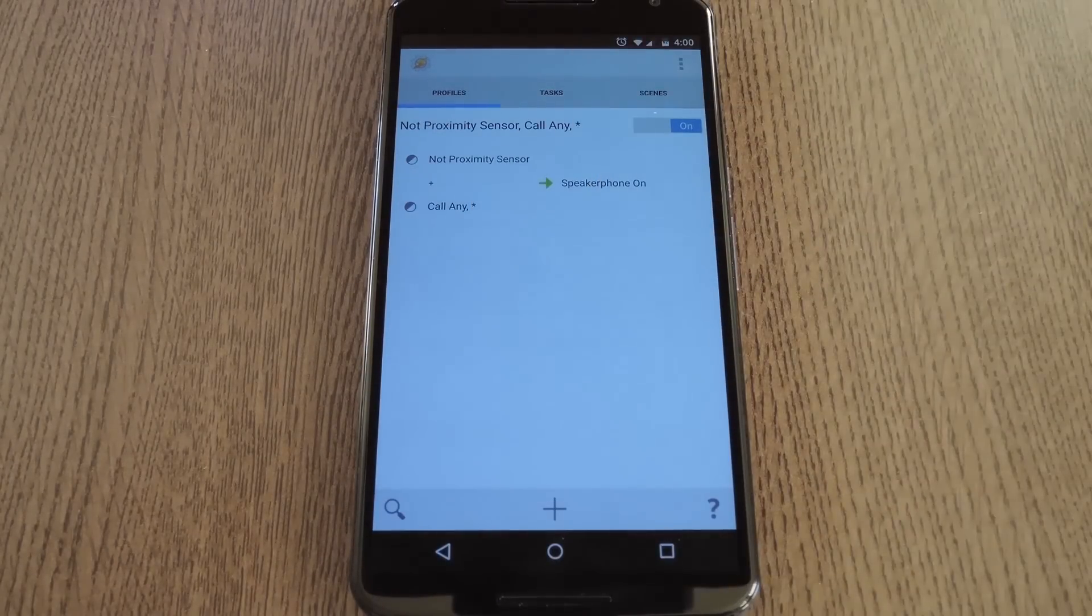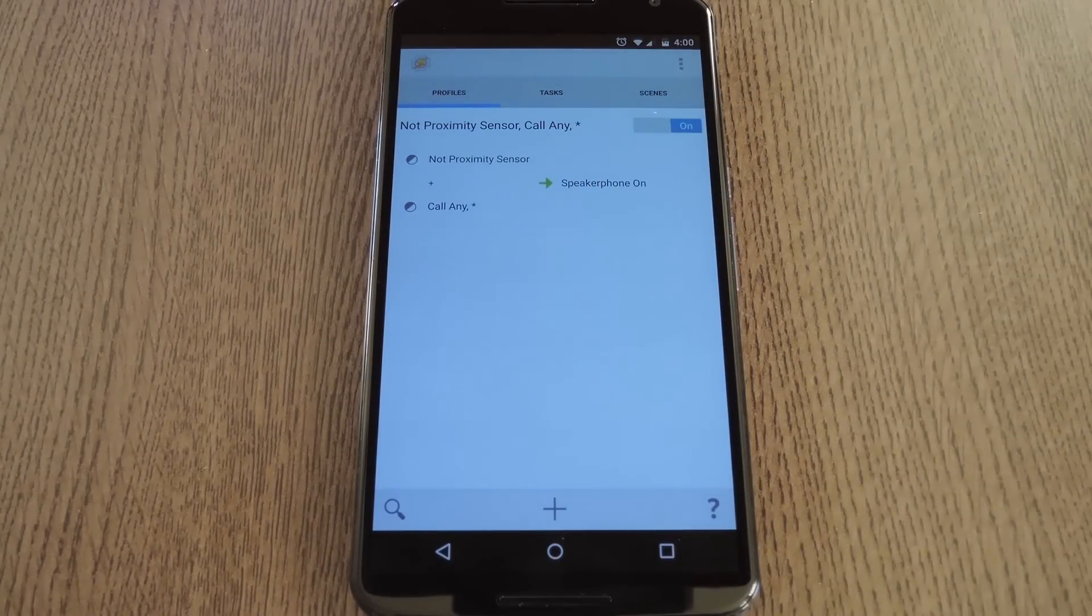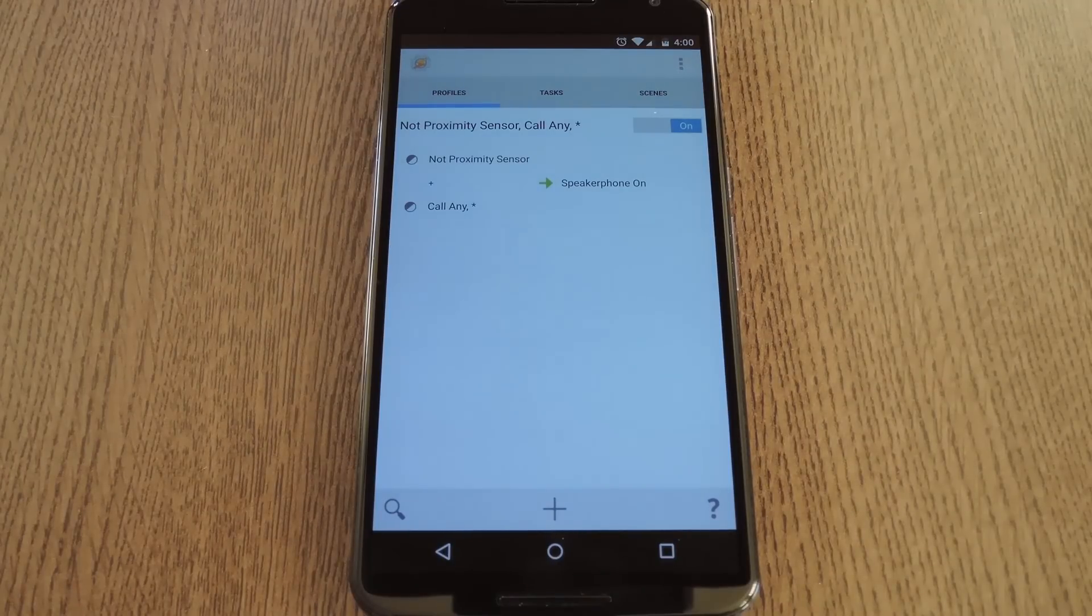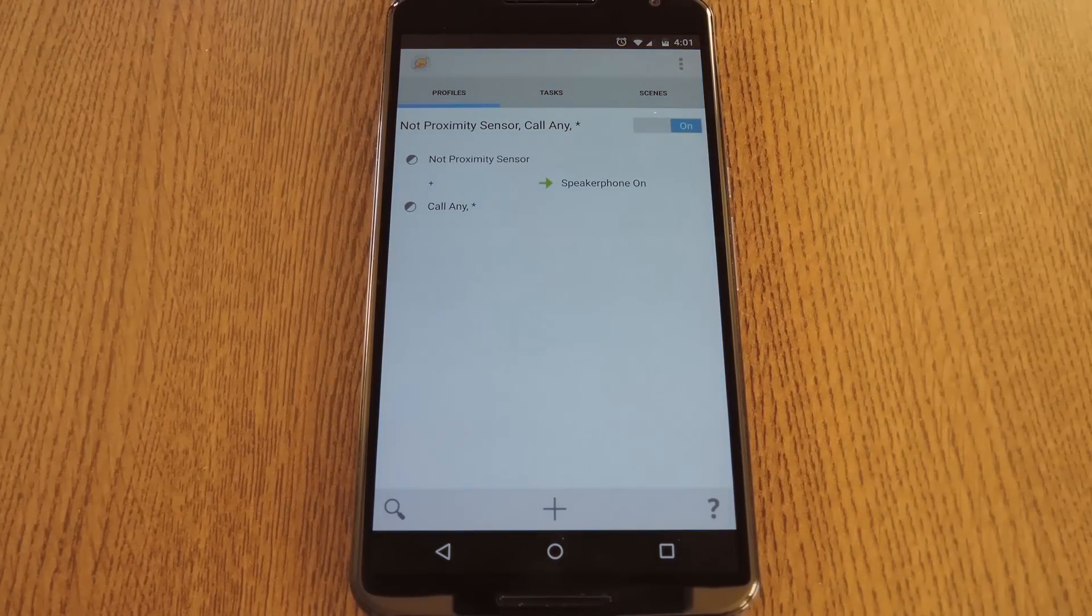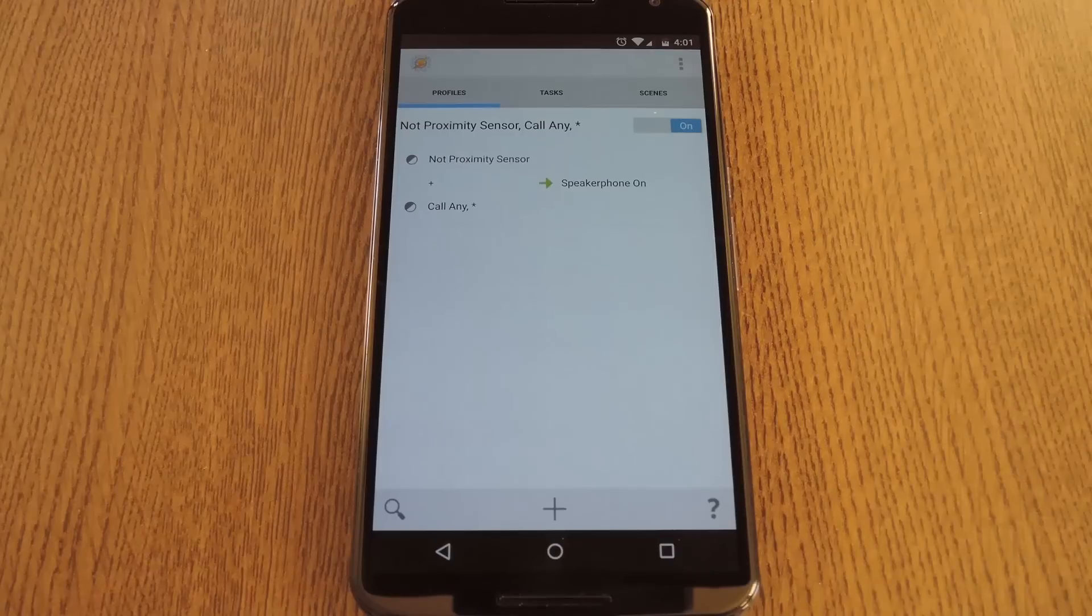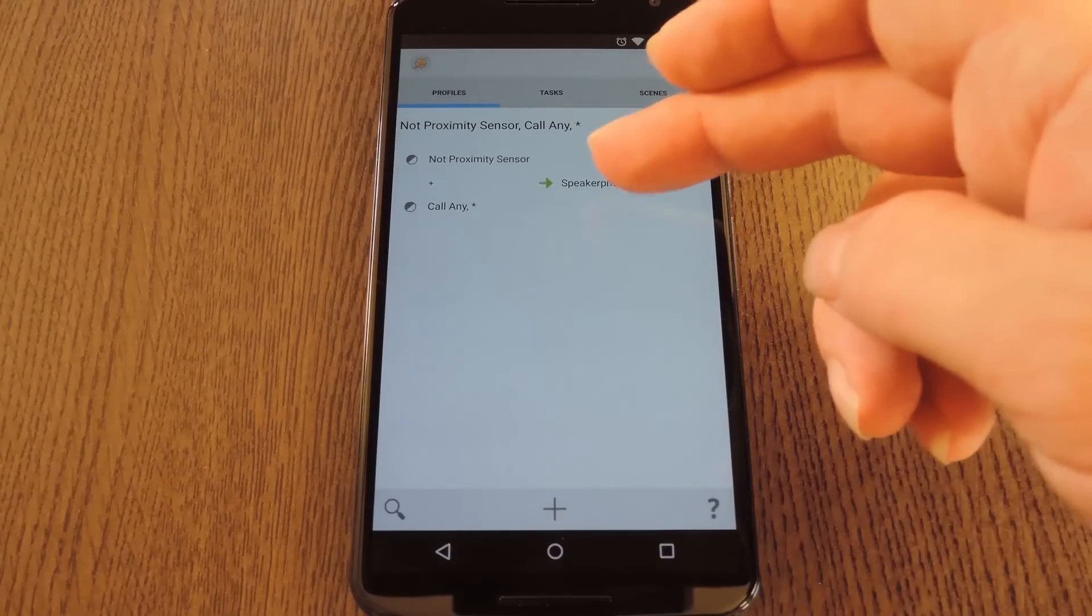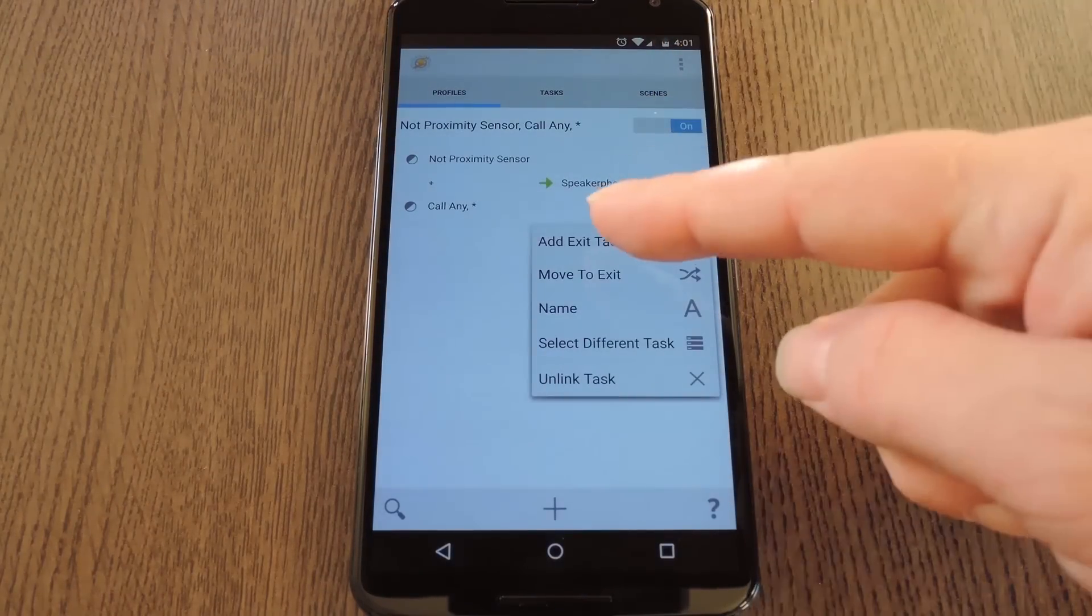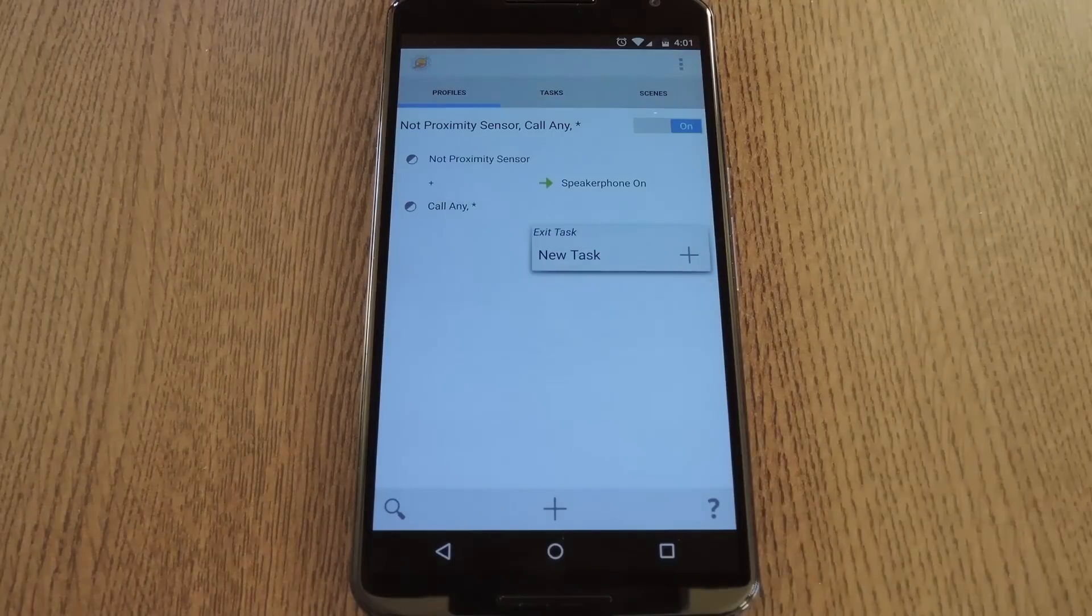So now we have to be in a phone call, and the Proximity Sensor cannot be covered if this task is going to be triggered. But to wrap things up, let's add an Exit task that'll run when this profile's condition stops being met. To do that, long press the Speakerphone On task, then pick Add Exit task.